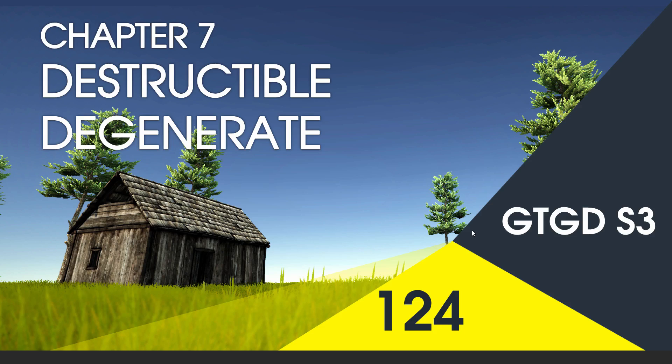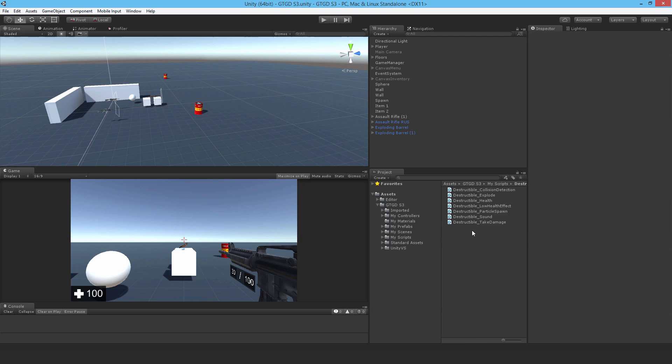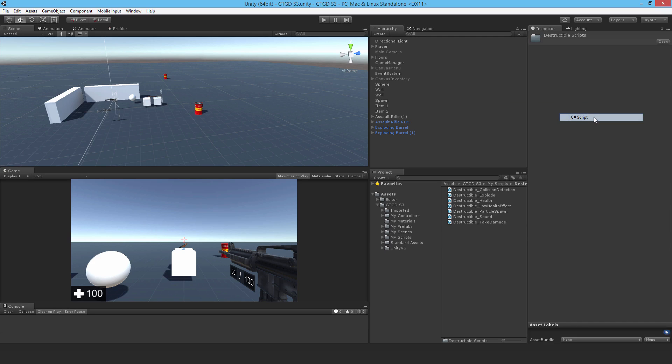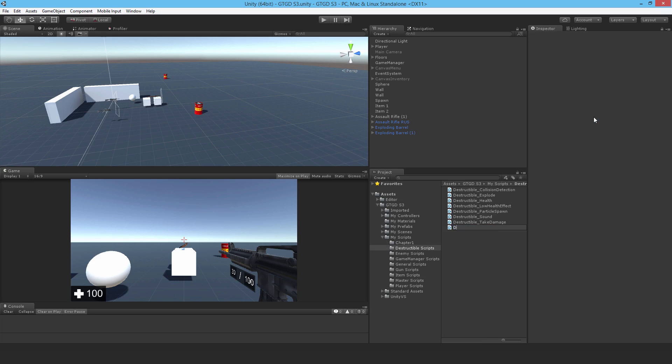Welcome to video 124 in series 3, and now I'll write the Destructible Degenerate script. I'll just make a new C-sharp script called Destructible Degenerate.